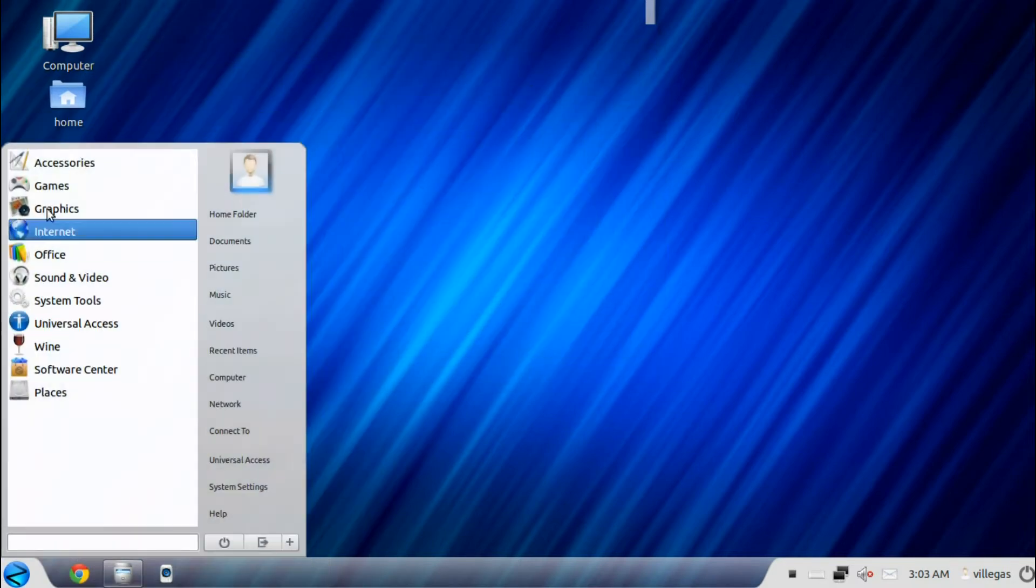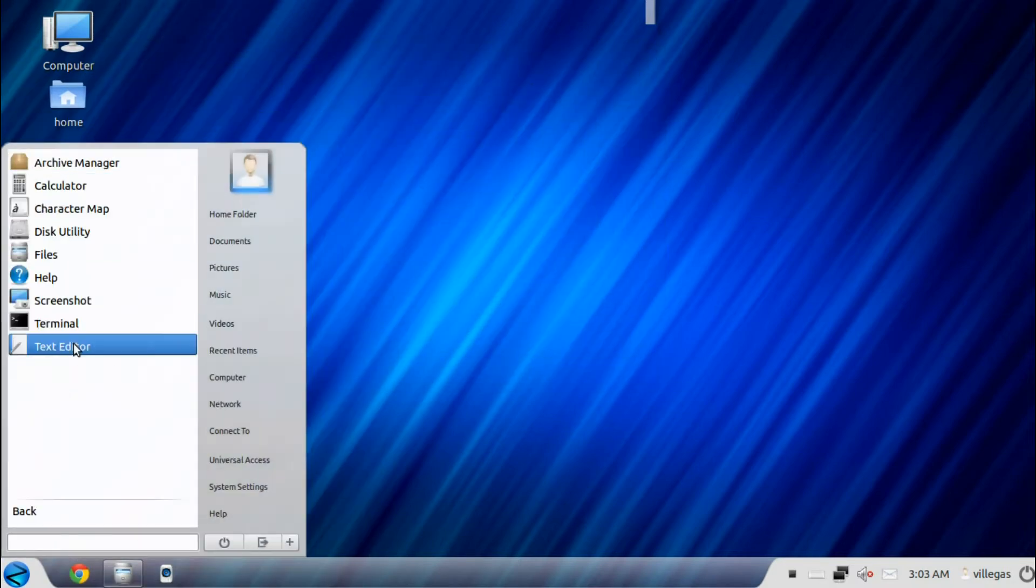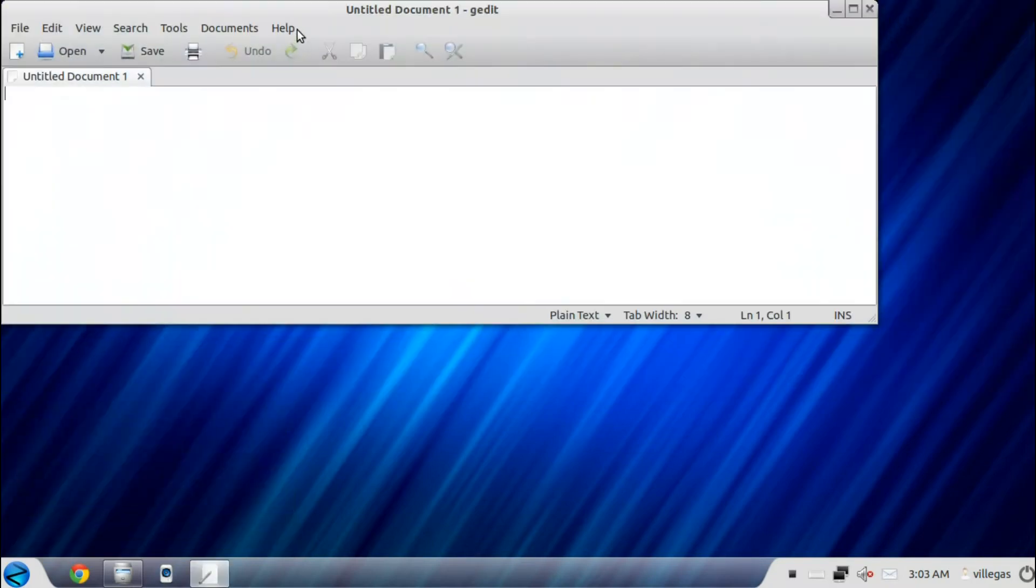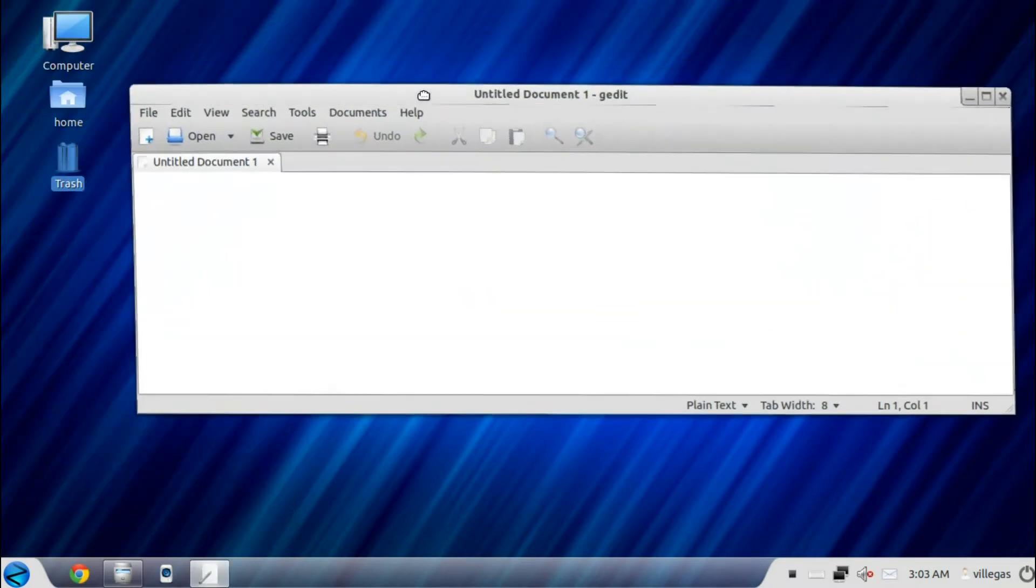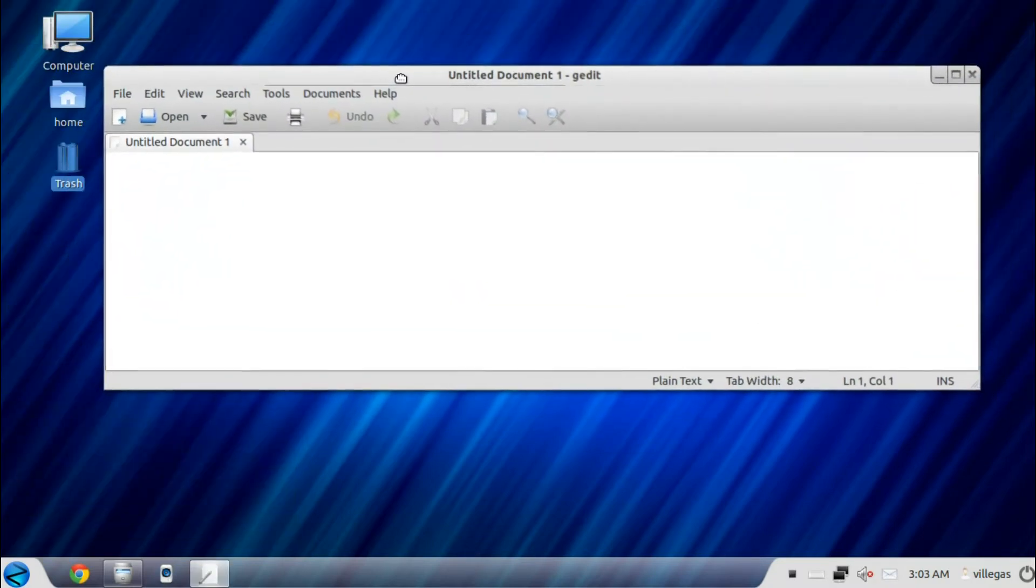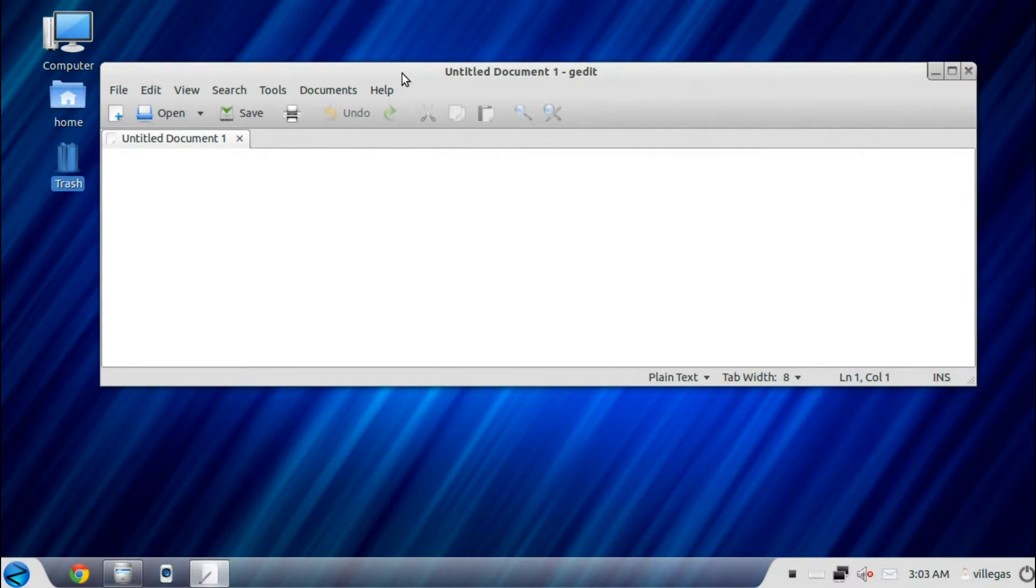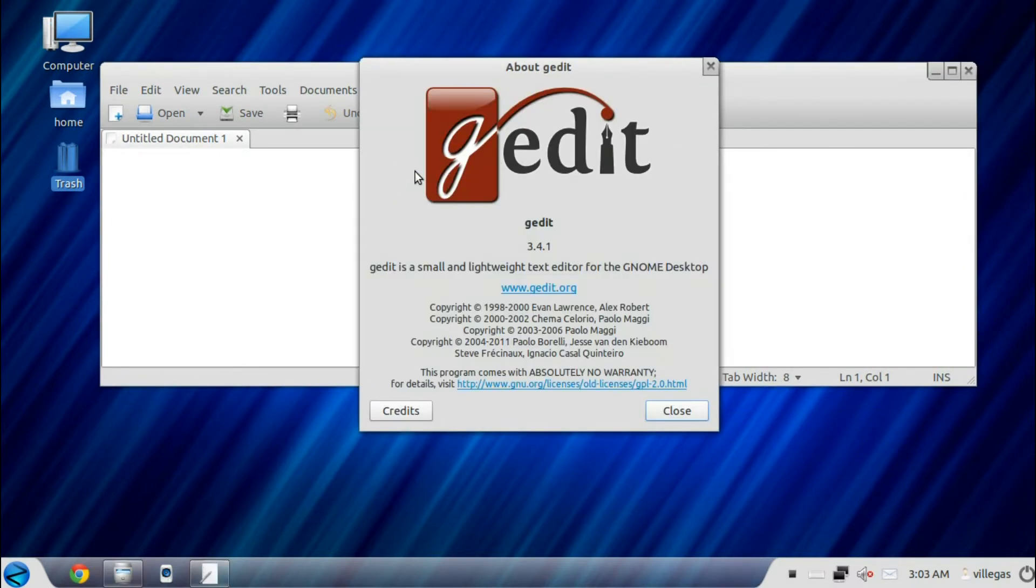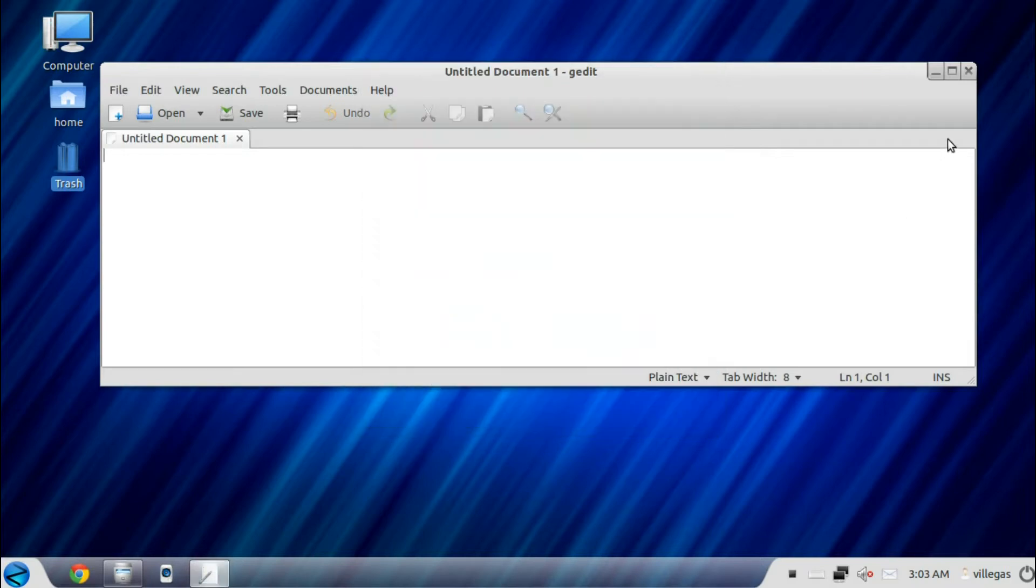Then you get the text editor. It is the standard text editor for Linux, the gedit version 3.4.1.